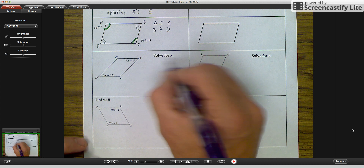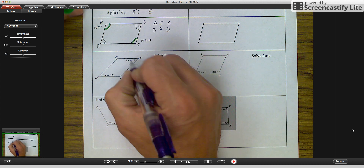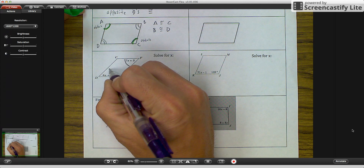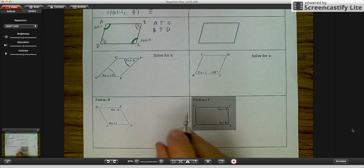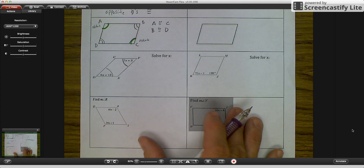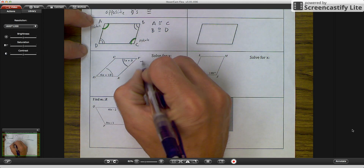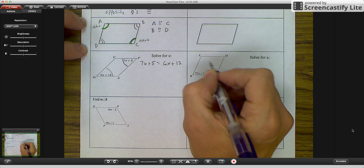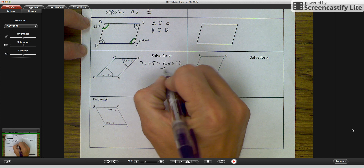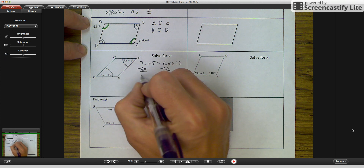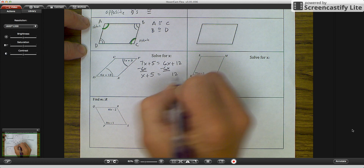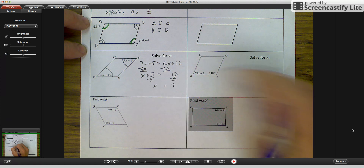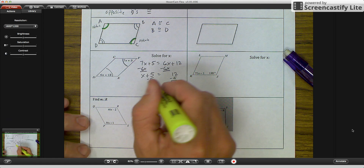Let's solve for X. Angle F is 7x + 5 and angle D is 6x + 12 — they are opposite each other. Since opposite angles are congruent, we set them equal: 7x + 5 = 6x + 12. Subtract 6x from both sides to get x + 5 = 12, then subtract 5 to get x = 7.